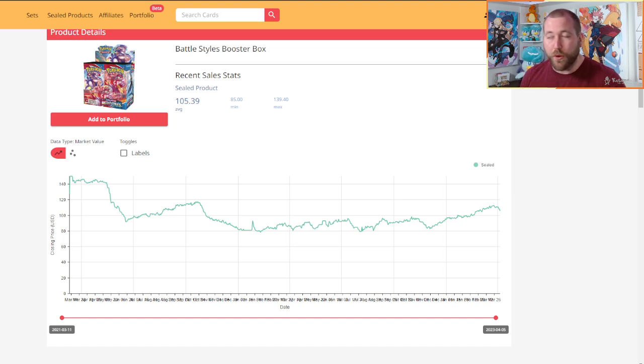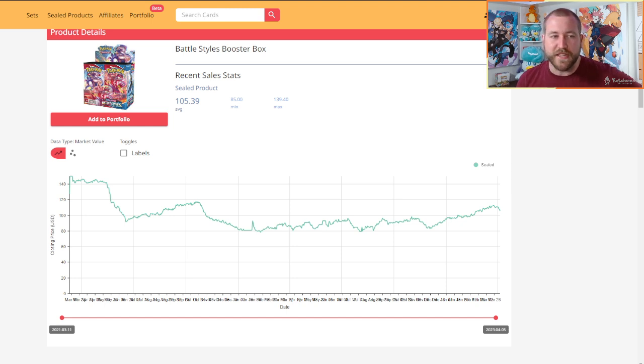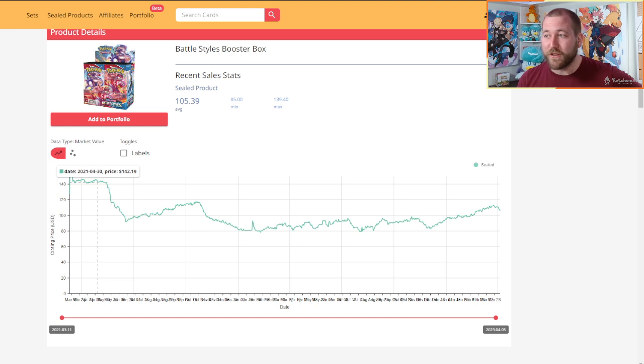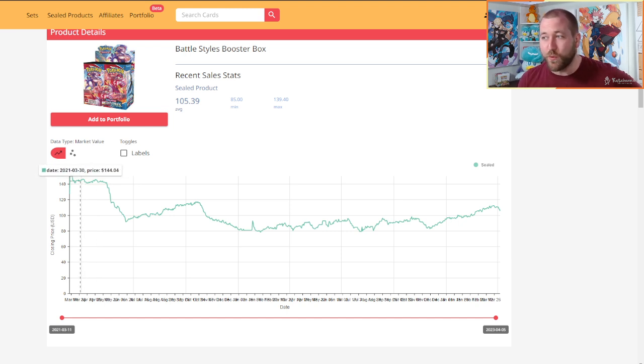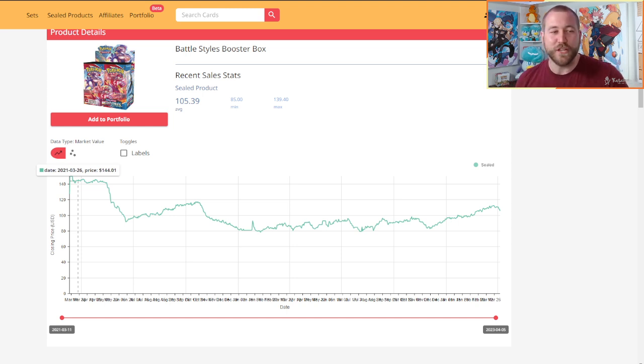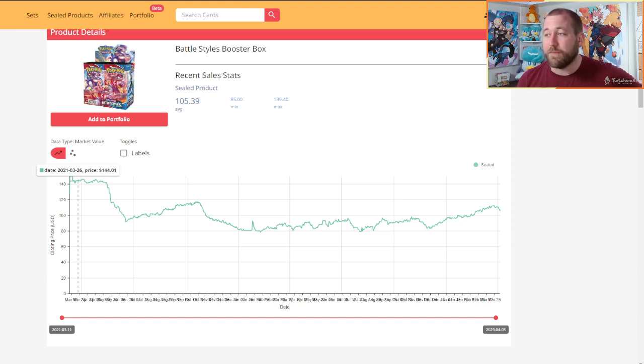So a product like Battle Styles, just picking one random box from not too long ago, cause I think it demonstrates an interesting point. Obviously, if I had this chart when Battle Styles came out, it would have been a much easier play to determine when was the best time to sell. I am working with hindsight in this video, which you will not have. Obviously you will not have a future looking chart to pick out when you want to optimize your sale.